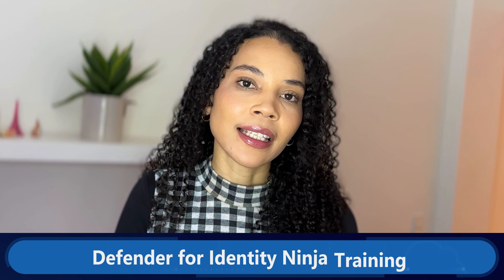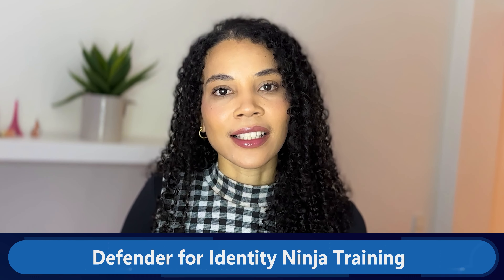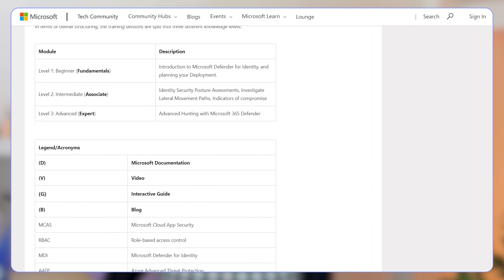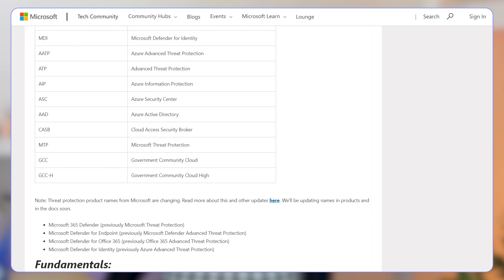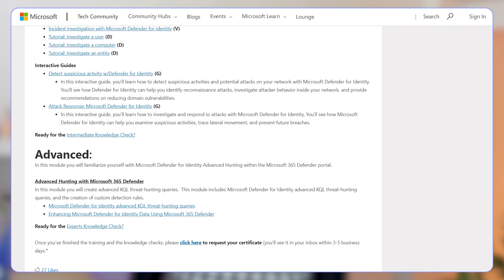One of my personal favorite ways to gain more education around Microsoft is the Ninja Training. The Defender for Identity Ninja Training offers deep dives into protecting identities from cybersecurity threats. Microsoft Defender for Identity is a cloud-based security solution that uses multiple resources, including your on-premises Active Directory signals, to find, detect, and investigate advanced threats, compromised identities, and malicious insider actions that could be directed towards your organization. The Ninja Training covers the features, capabilities, and functions of the Microsoft Defender for Identity solution.